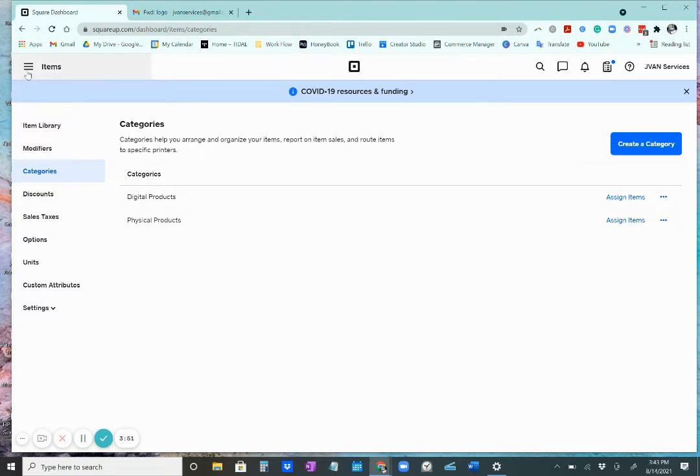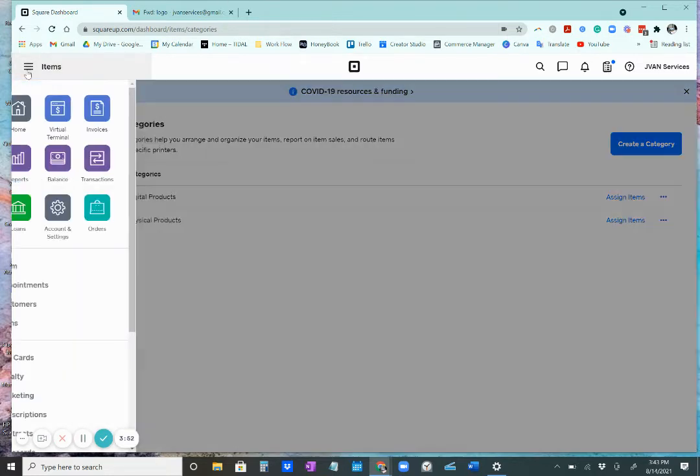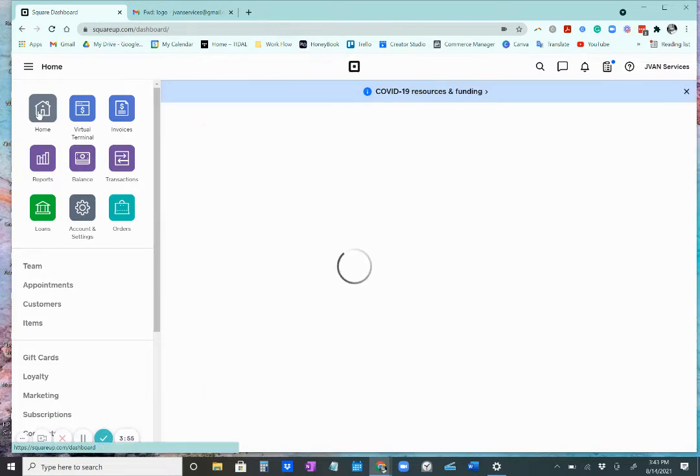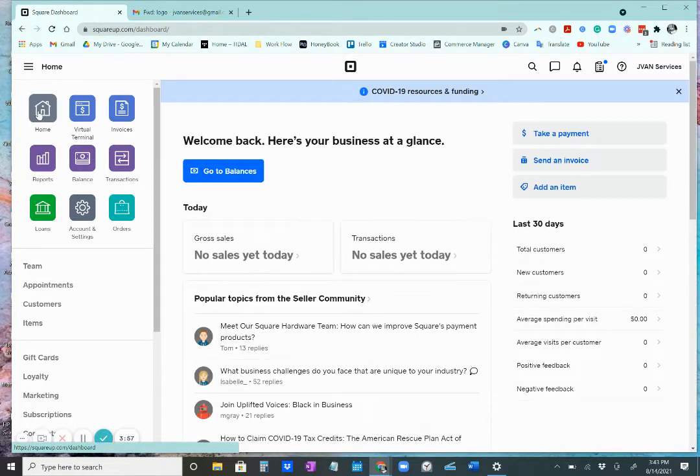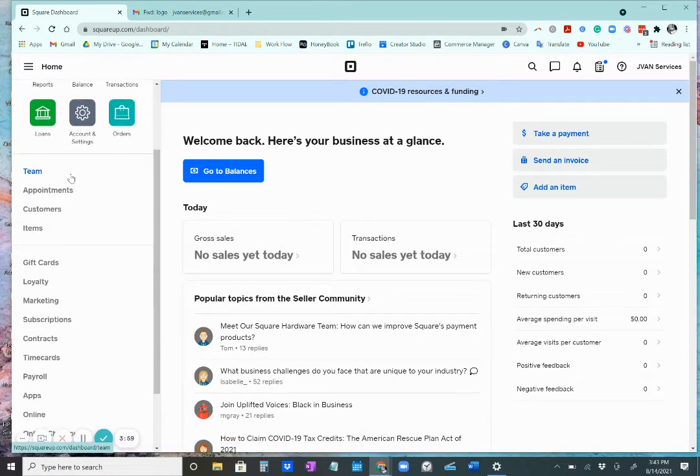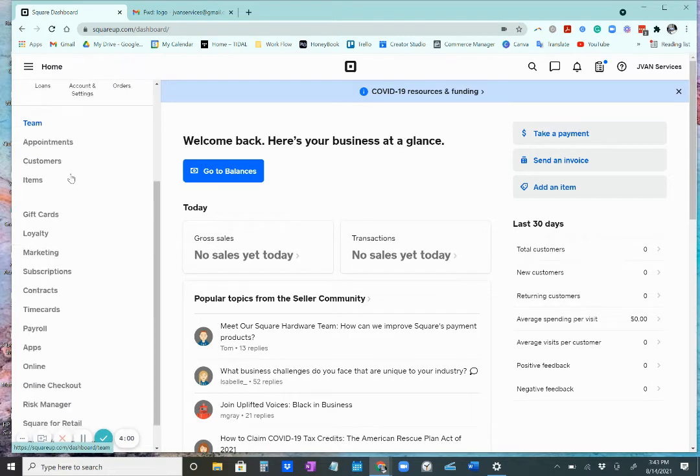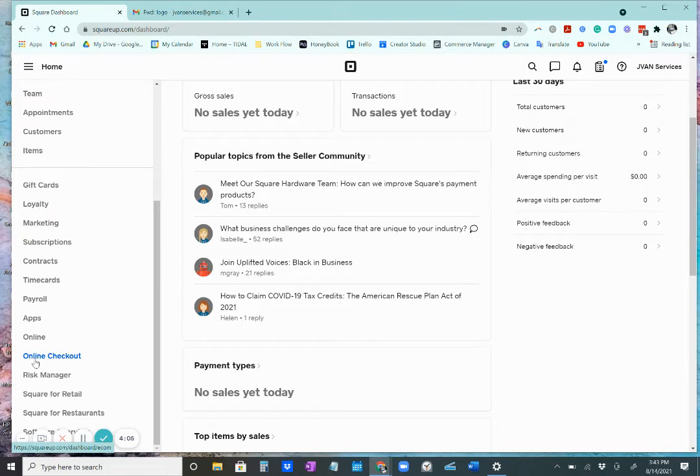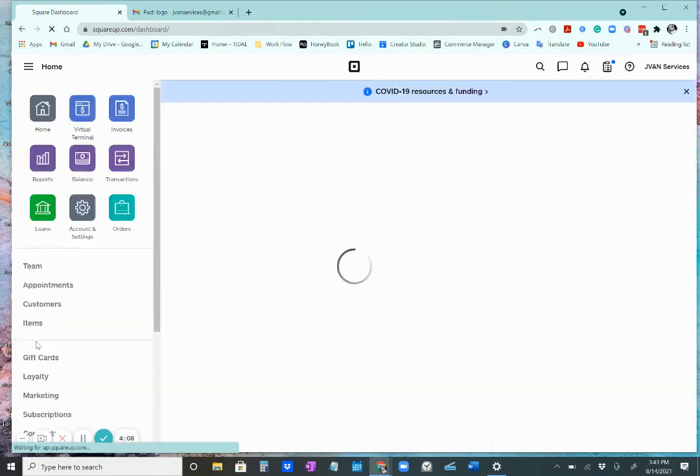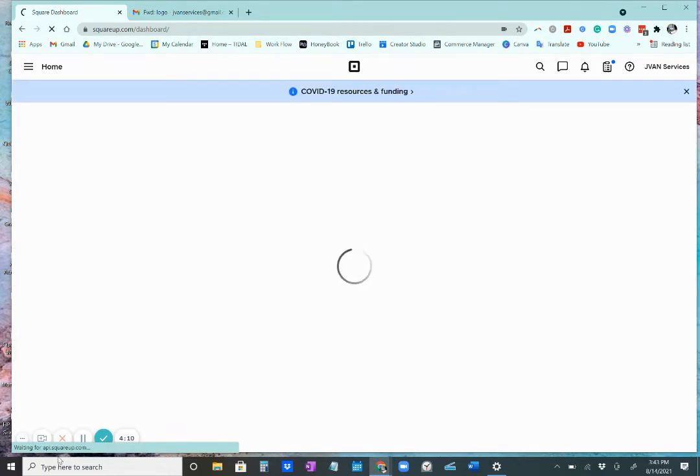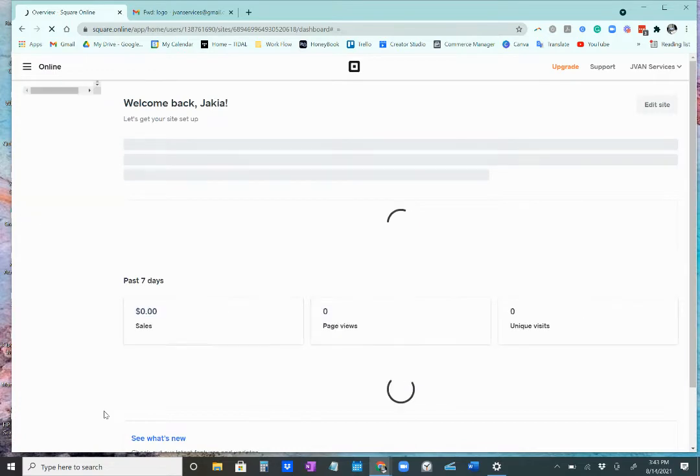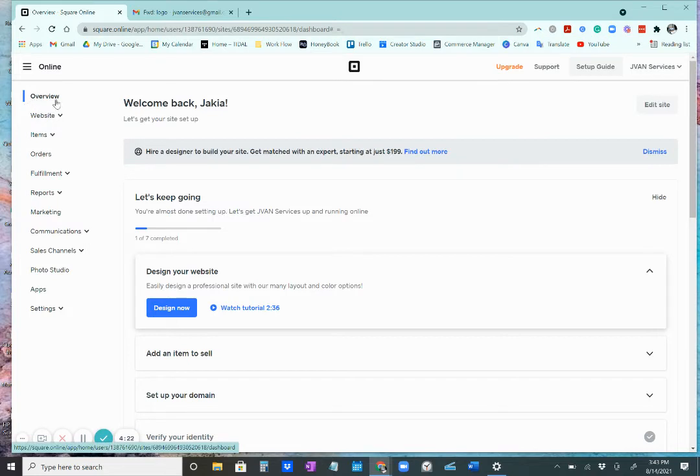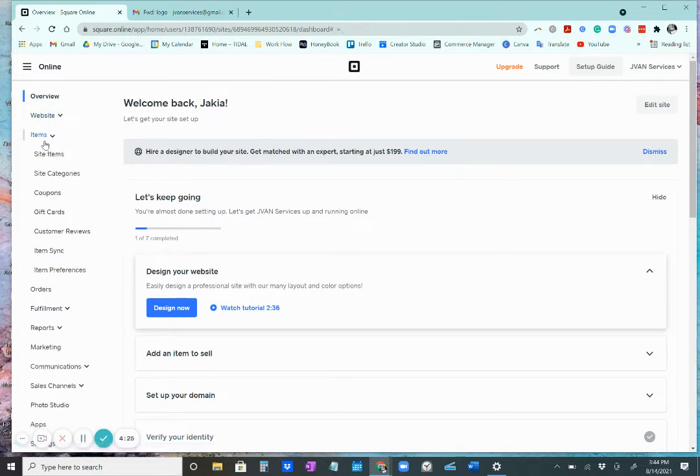The second way is you're going to go back to your regular Square Dashboard. And you're going to scroll down on the left-hand side until you get to online. Or you can click online checkout. Either way is fine. I'm going to click online. And this is going to take us to the back end of the website that I have created. So here we go. On the left-hand side, there's an overview. You're just going to scroll down to items.